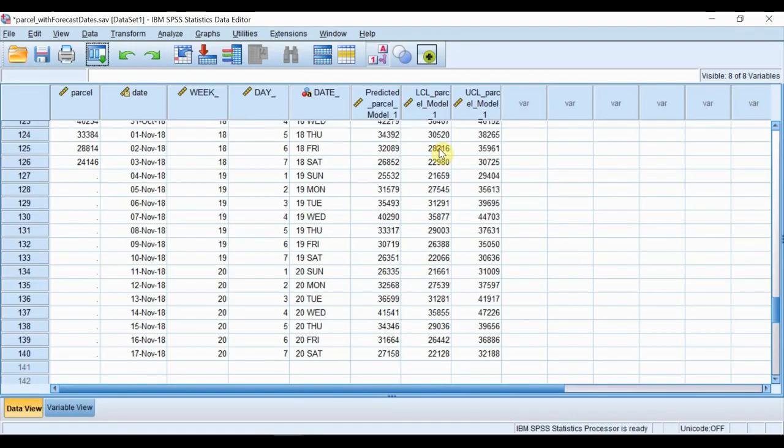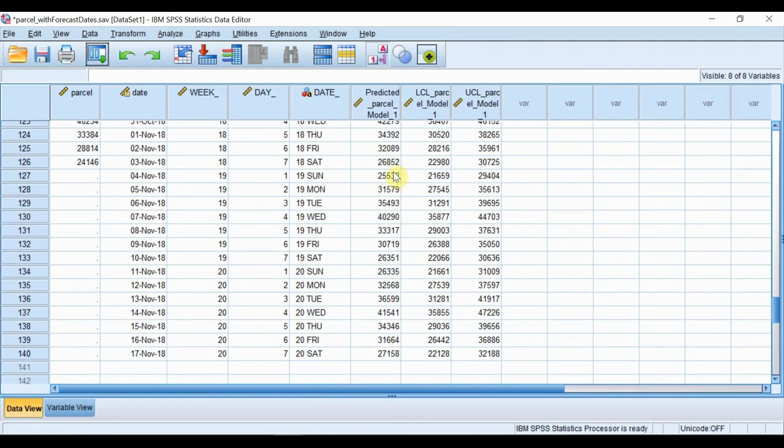And within our data, the additional columns are here giving the business the actual volumes, the best estimate of parcel deliveries in the two weeks ahead combined with an upper and lower range in each case.